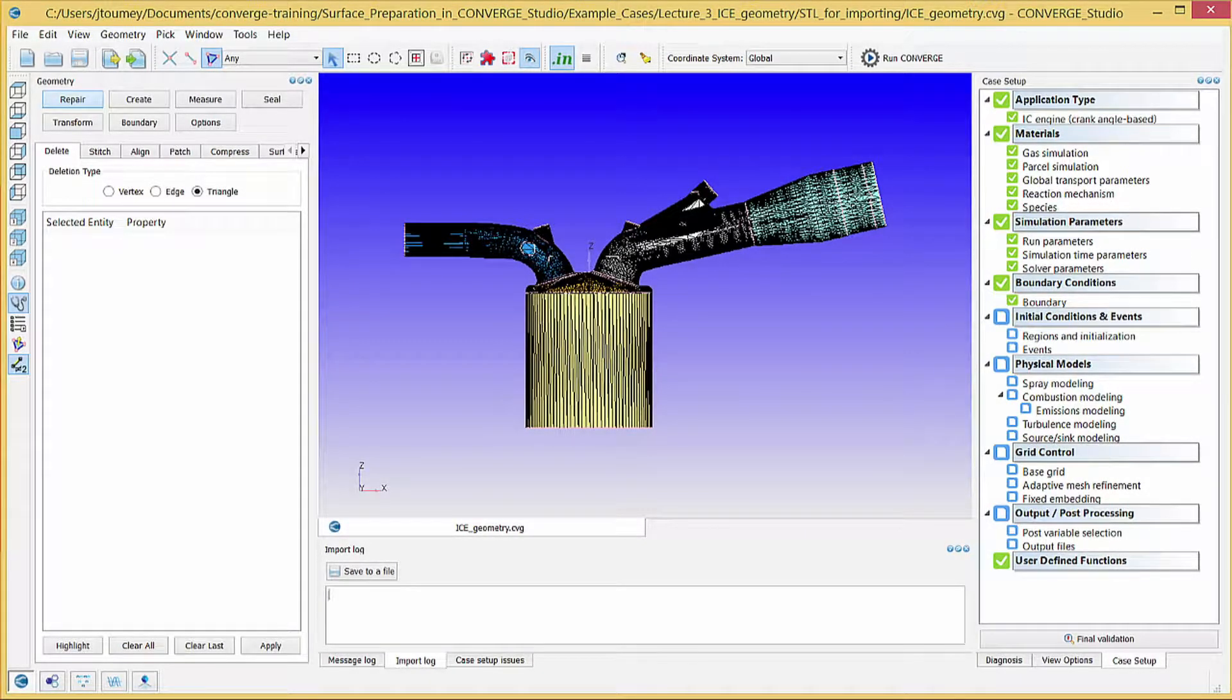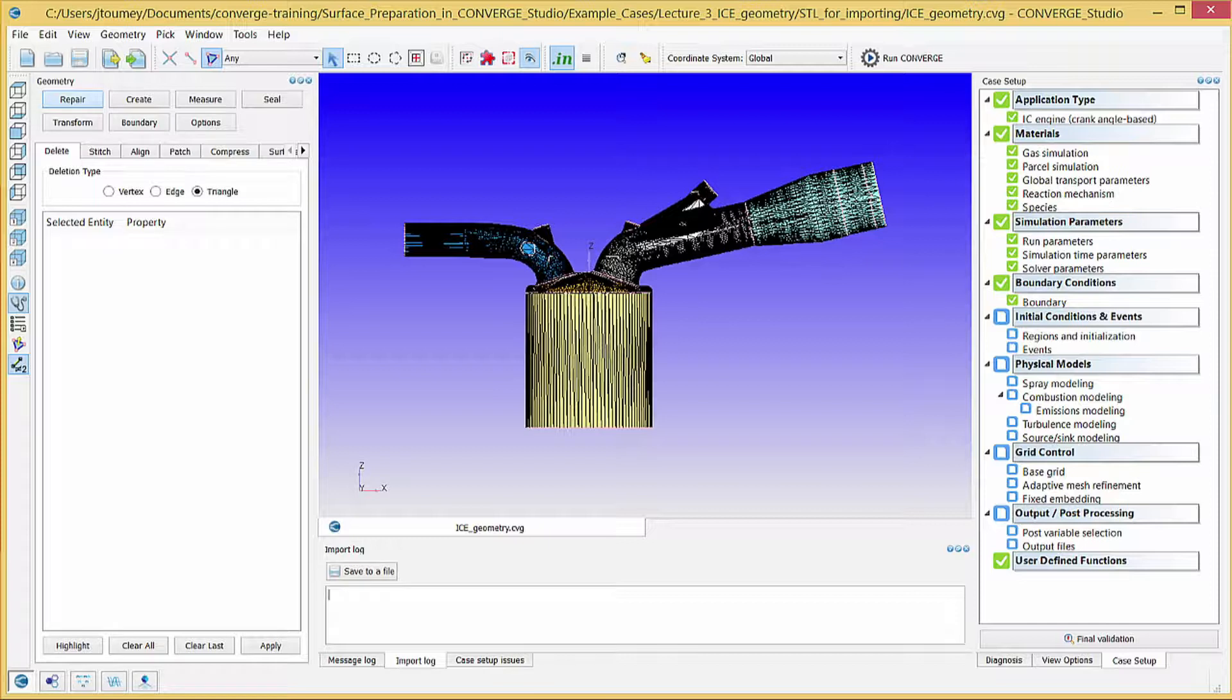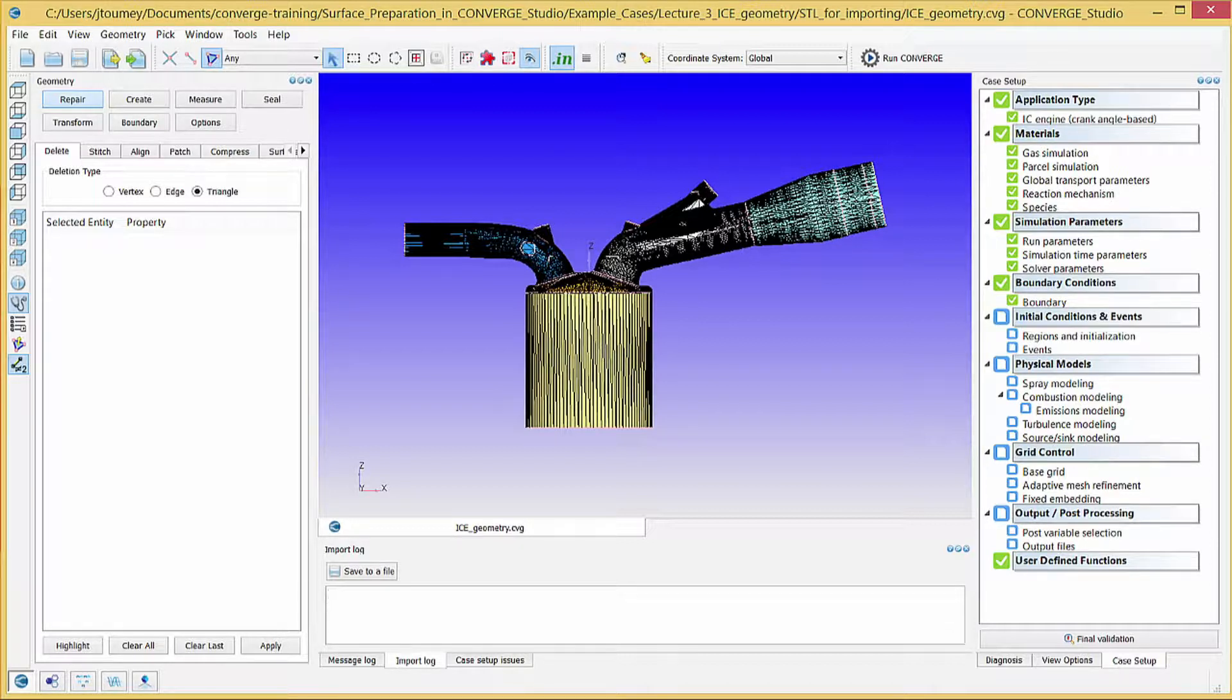In the previous video, we used Converge Studio to automatically create several regions. In this video, we will modify the four regions that Converge Studio created in the last step when we imported the boundary.in file.